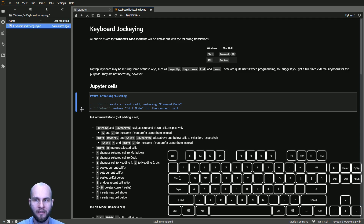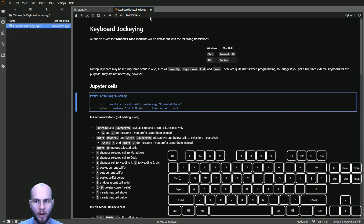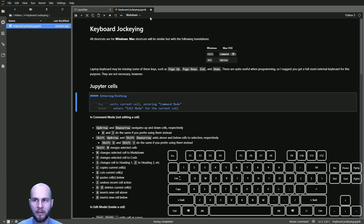This cell is a markdown cell, as are most cells in this notebook. We can change it to a code cell by pressing Y in command mode — you can see it's switched to a code cell. Switch it back to markdown by pressing M. This only works in command mode; in edit mode, pressing M just types an M. Press Escape to get back to command mode, then Y for code and M for markdown.